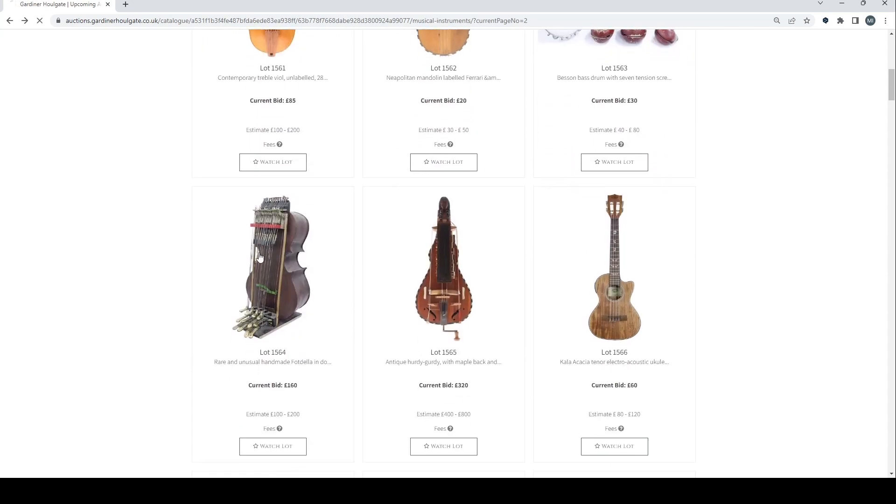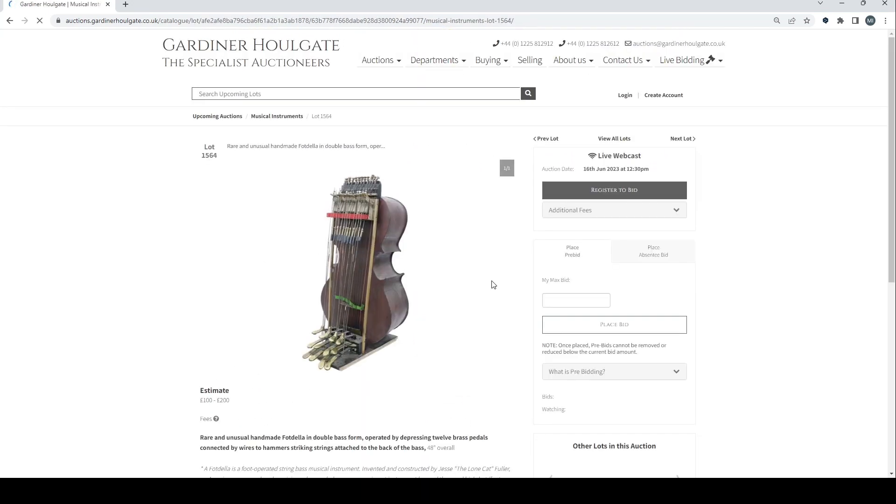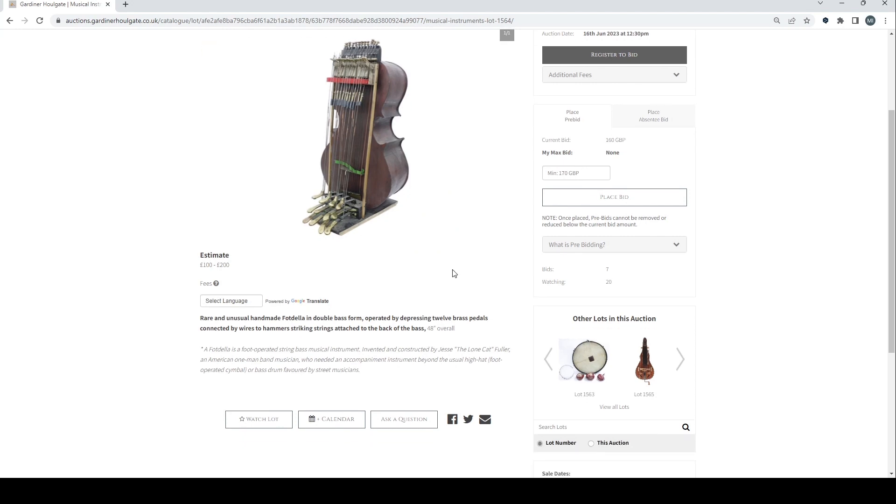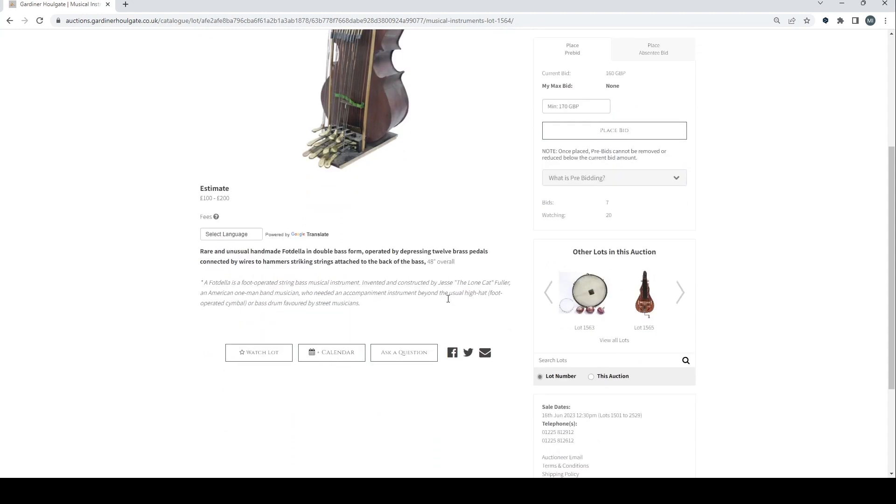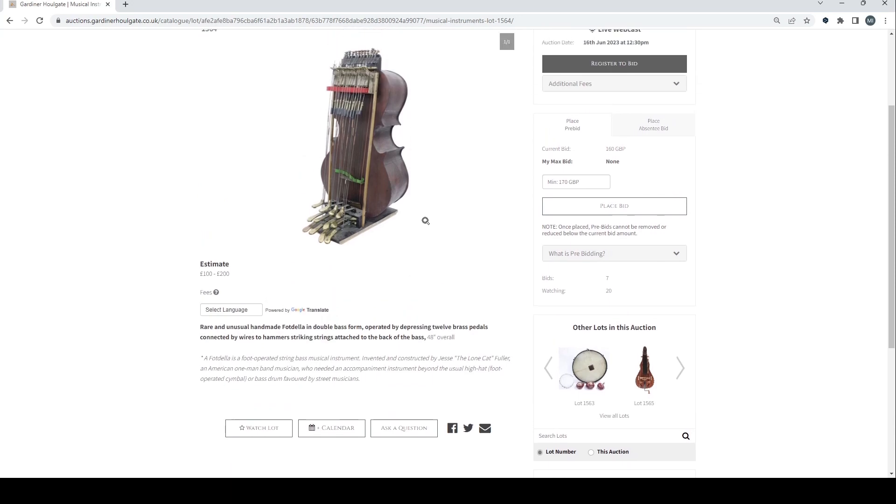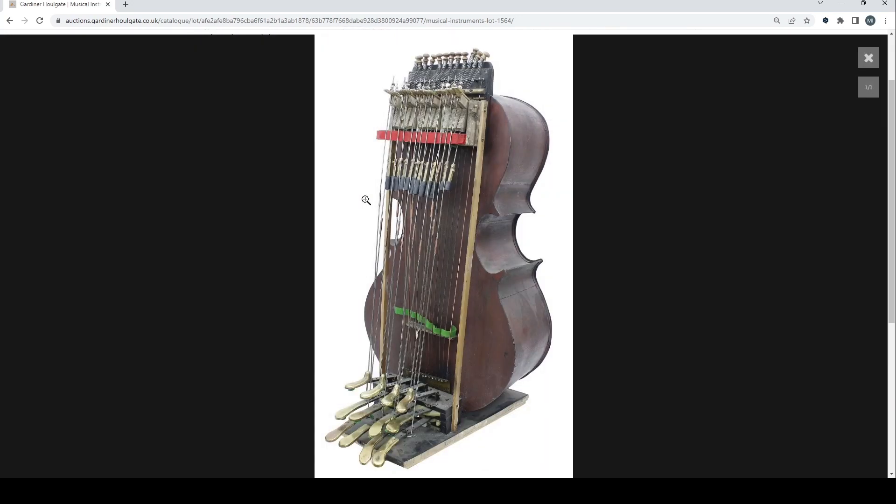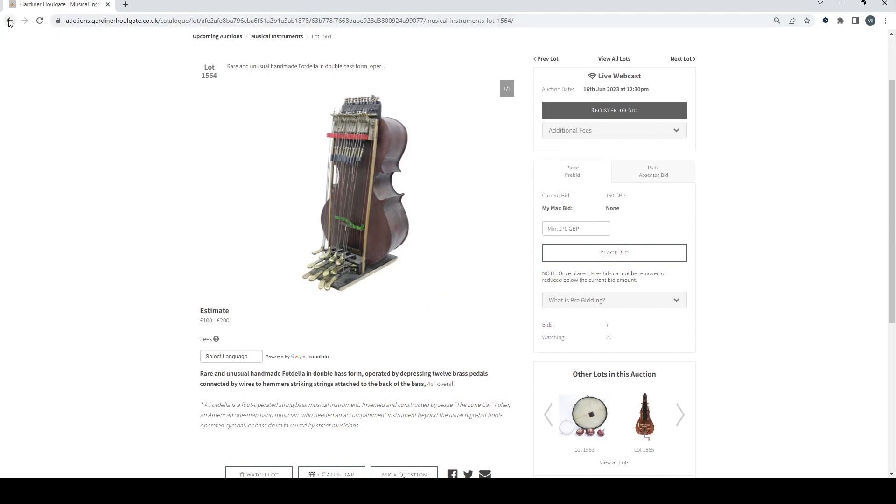This was really interesting. A rare and unusual foadella in double bass form operated by depressing 12 brass pedals connected to wires to hammer striking strings attached to the back of the bass, 48 inch overall. A foadella is a foot operated string bass musical instrument invented and constructed by Jesse the Lone Cat Fuller, an American one-man band musician.